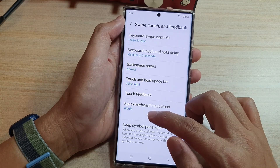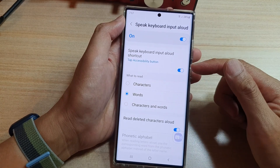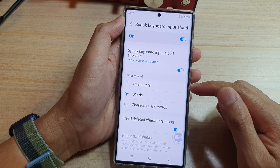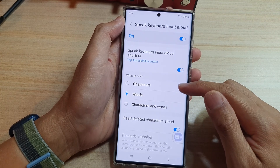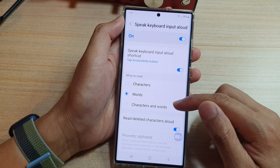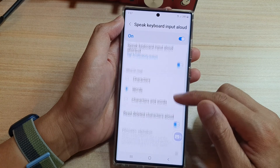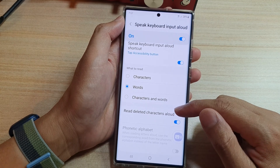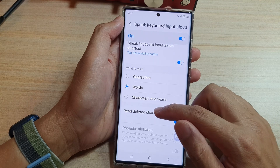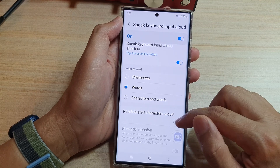Now, if you tap on the left-hand side panel, you can also choose what to read. You can choose to read characters, words, or both characters and words. And if you don't like the keyboard to read deleted characters aloud, you can switch that off as well.